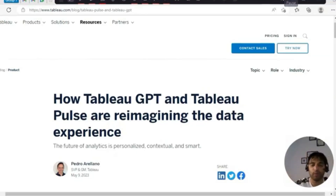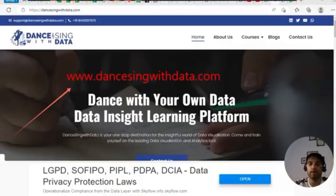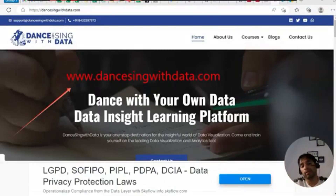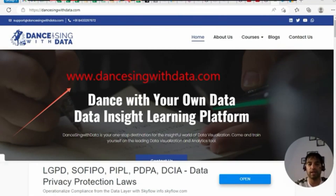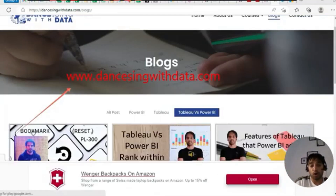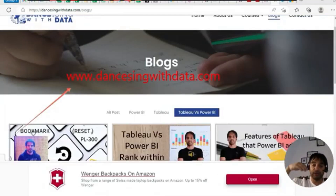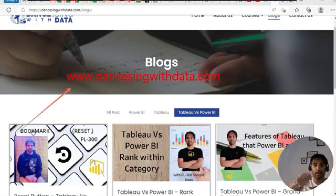Hi everyone, this is Ritesh from Dancing with Data. Subscribe to my channel if my videos are making sense to you. This is my website dancingwithdata.com — I talk about Tableau, Power BI, and other tools. I have a dedicated blog for Tableau versus Power BI, and in today's session again we are going to compare.